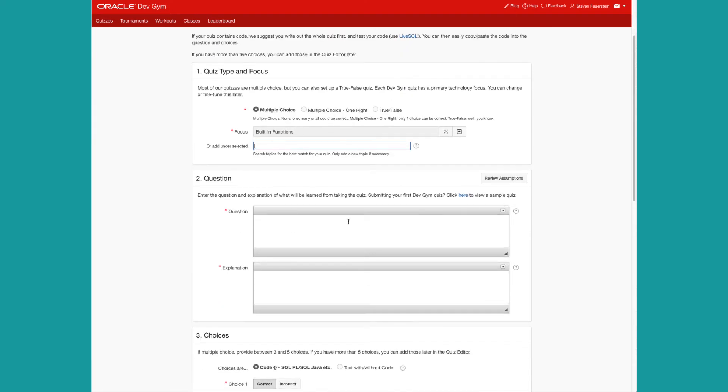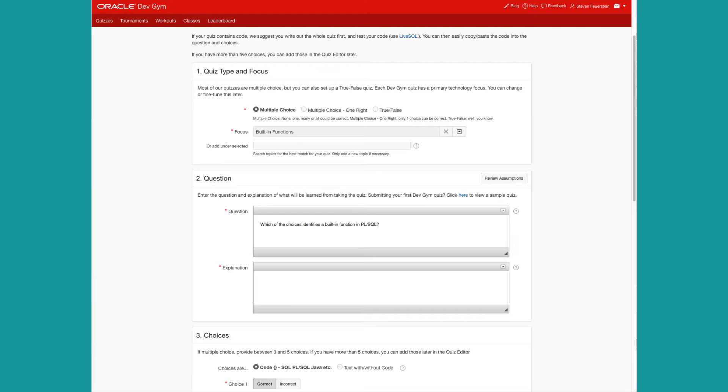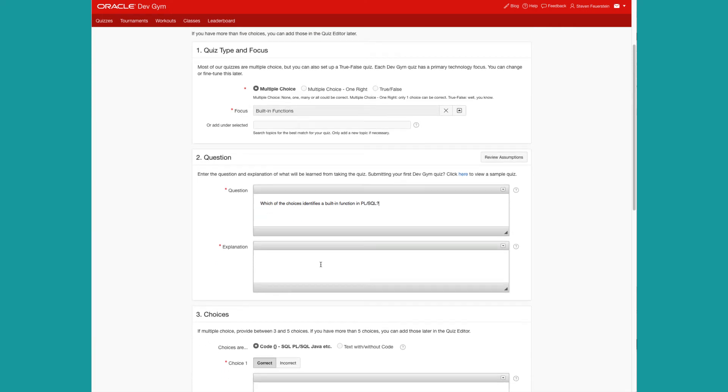Now, I have to ask the question for the quiz. Which of the choices identifies a built-in function in PL/SQL? And I can provide an explanation. For string functions, substring and instring are among the most common.